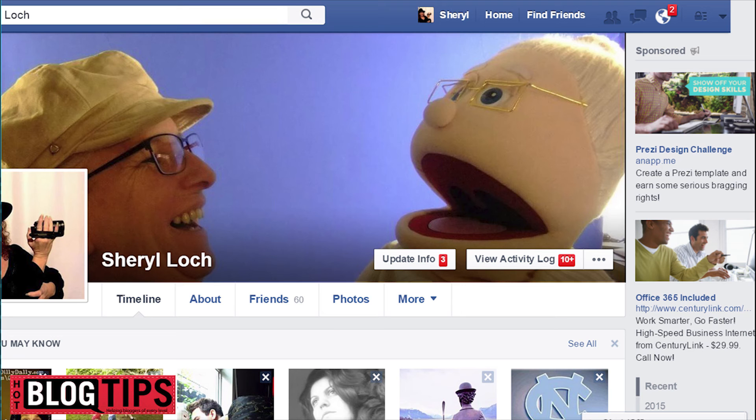Hi, Cheryl Locke here for hotblogtips.com, and I'm going to show you how to give priority to people or pages in your Facebook News Feed.